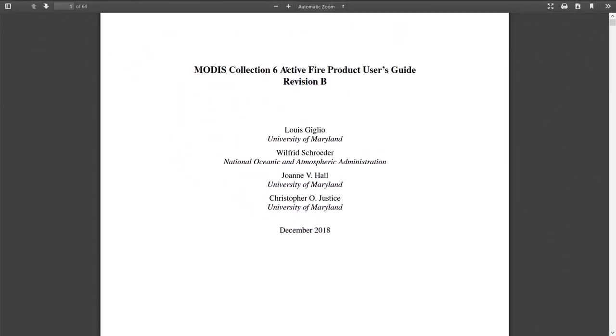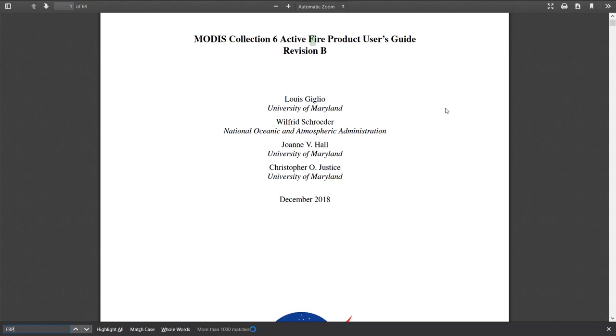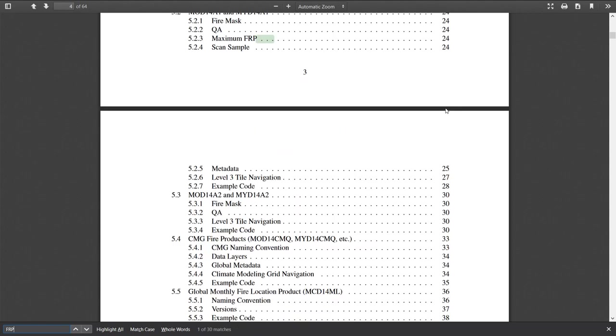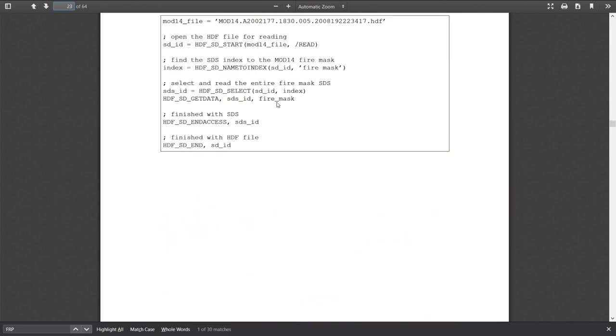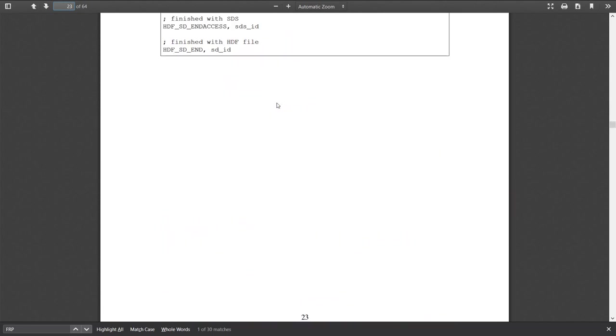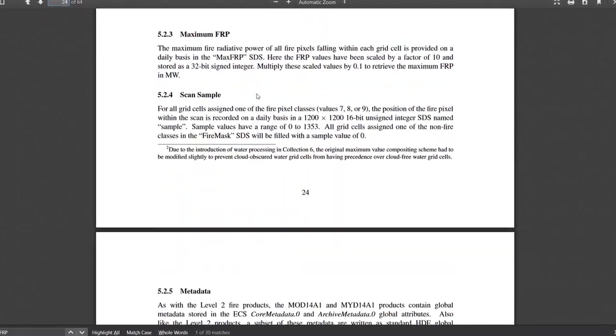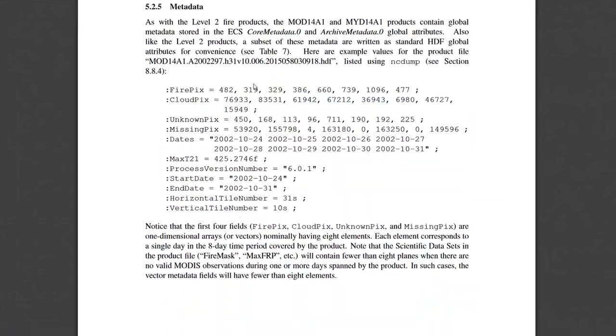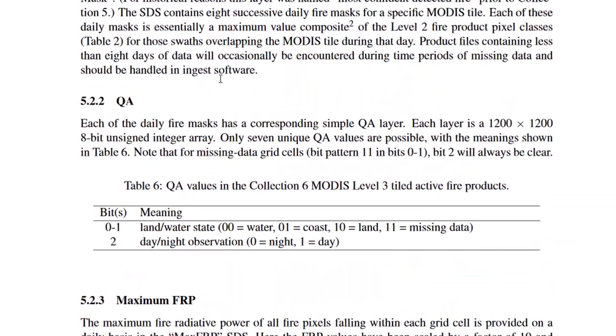So if I just have a look at this and there we go, we've got the active fire product users guide. And again, what I'm trying to do here is just find out what all these things mean. So with this PDF open in my browser, if I just go for a control F to search, I can see maximum FRP is going to be on page 24, section 2.23. So let's go to page 24. And let's have a look, see if we can find it. Where's the FRP?